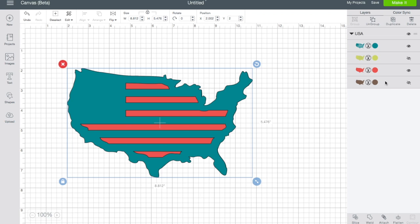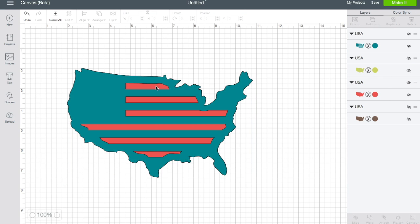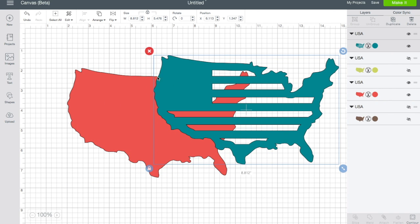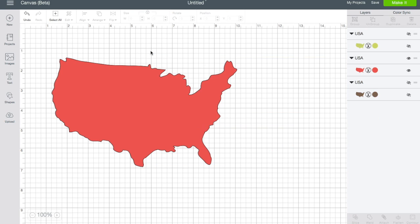Over here on the right side you can see all the different layers that are part of this design. This red, pinkish-red layer is just a solid shape of the U.S. So what I need to do is get rid of the blue layer. With the shape selected, I'm going to go up under layers and click Ungroup. That takes it from one image made up of multiple layers to separate layers, so now I can just delete the blue layer and I have the shape I wanted.